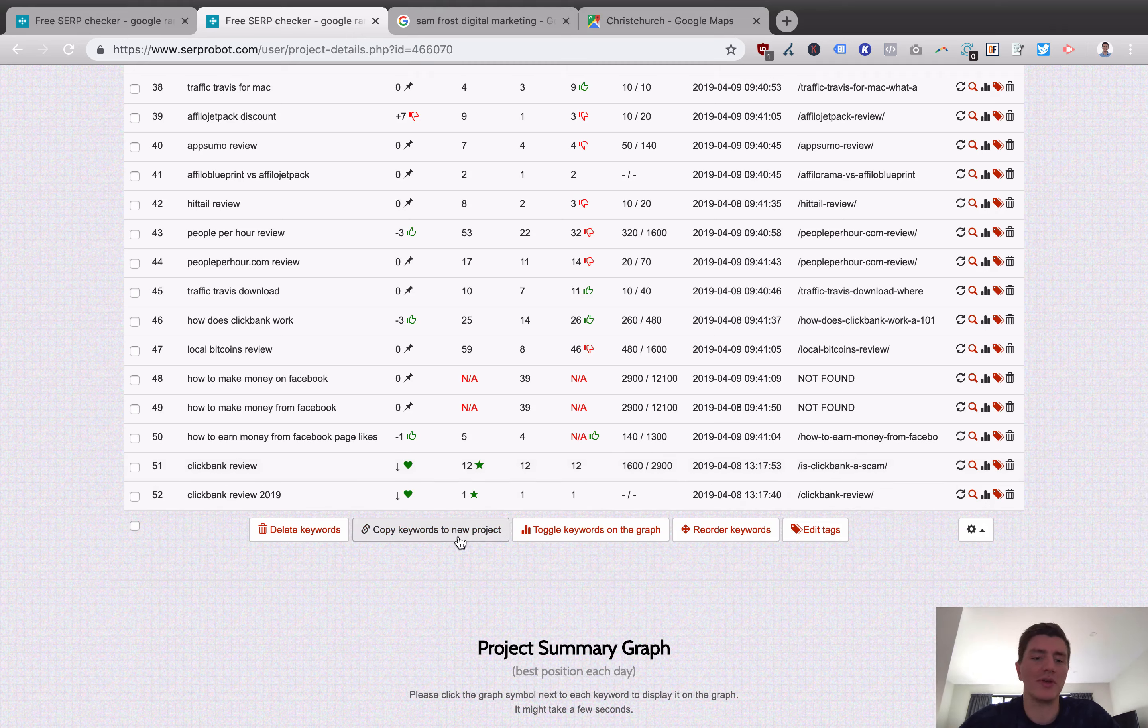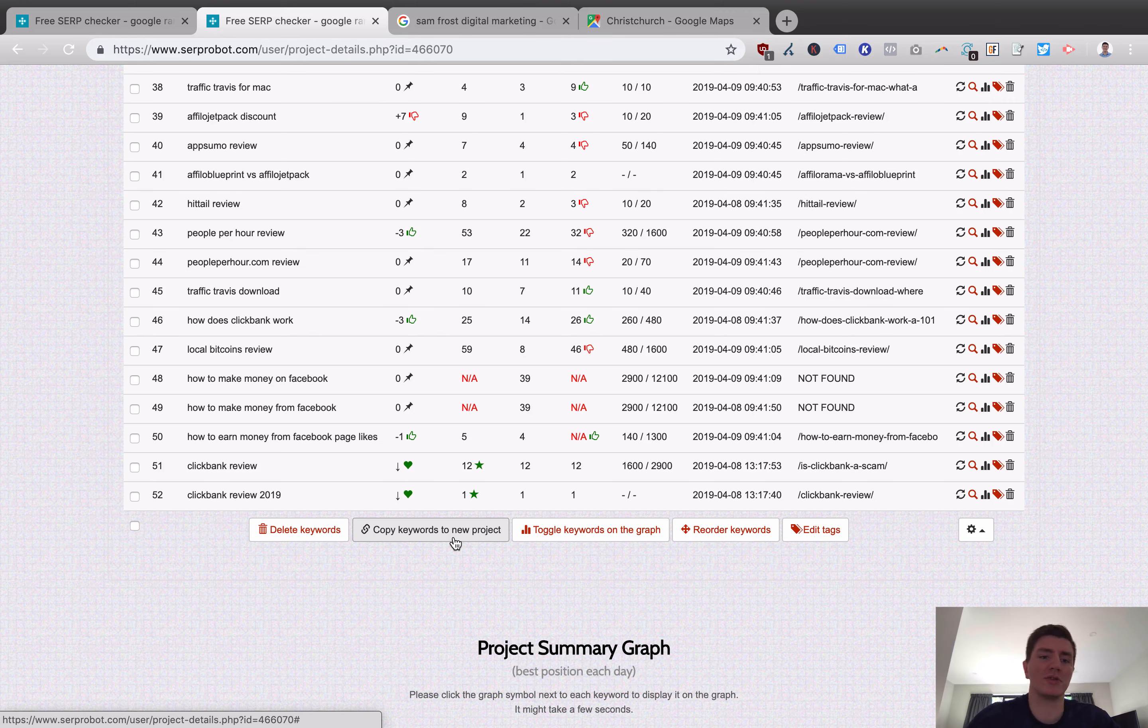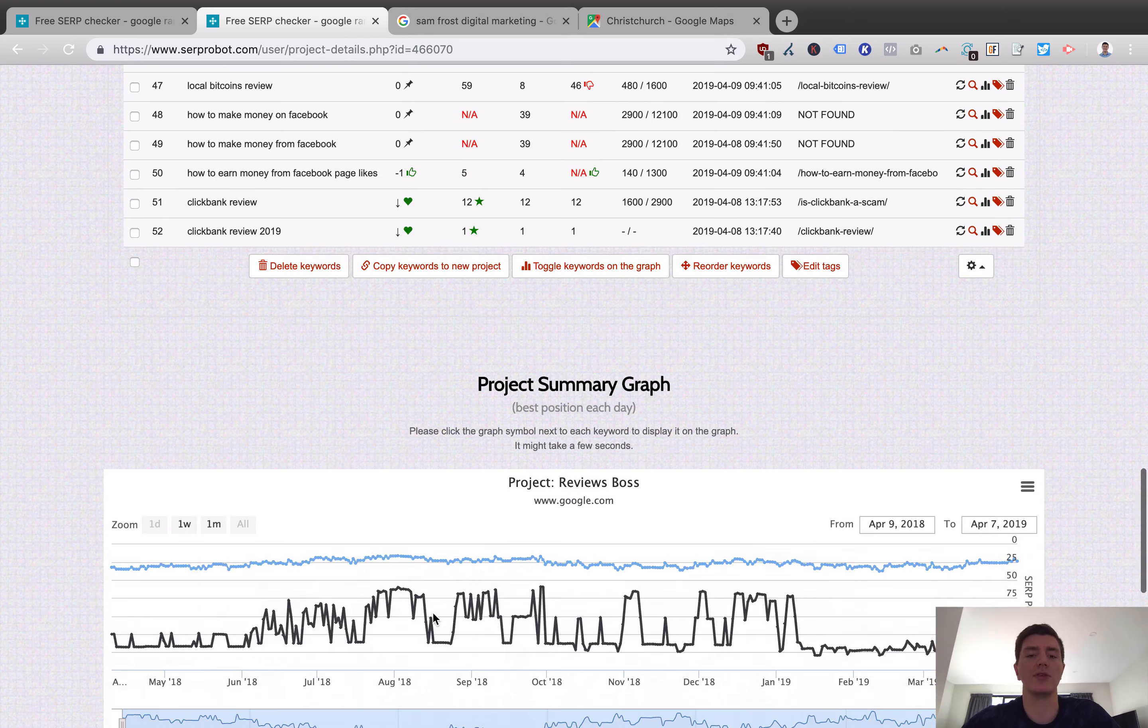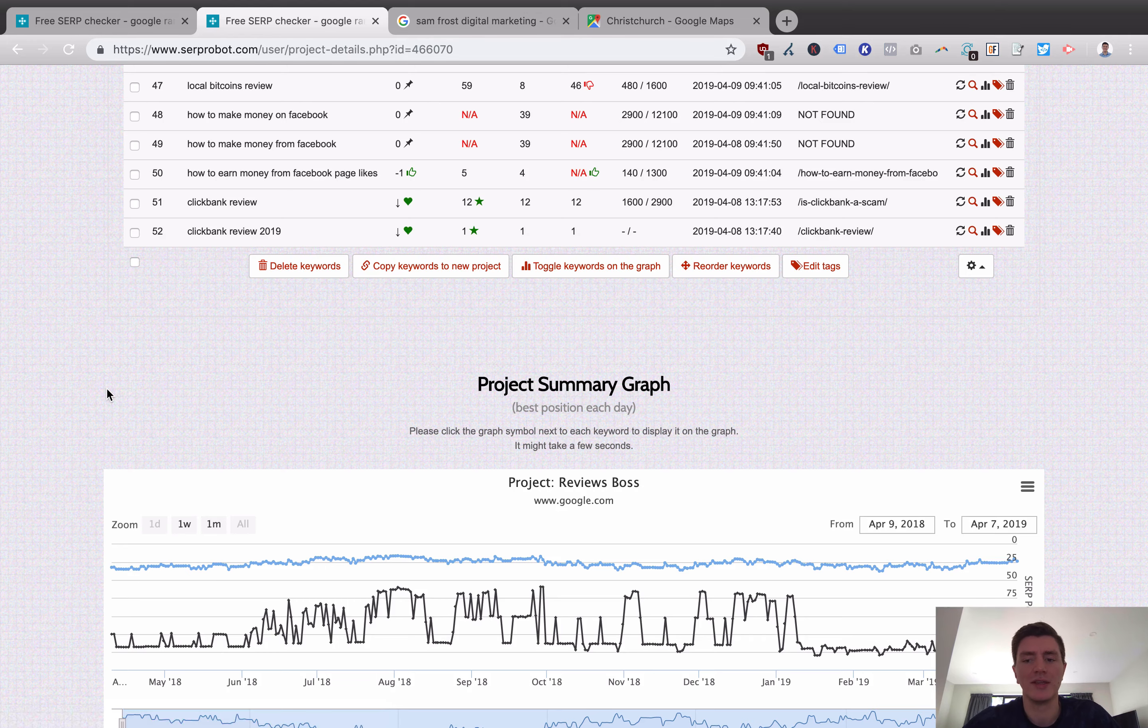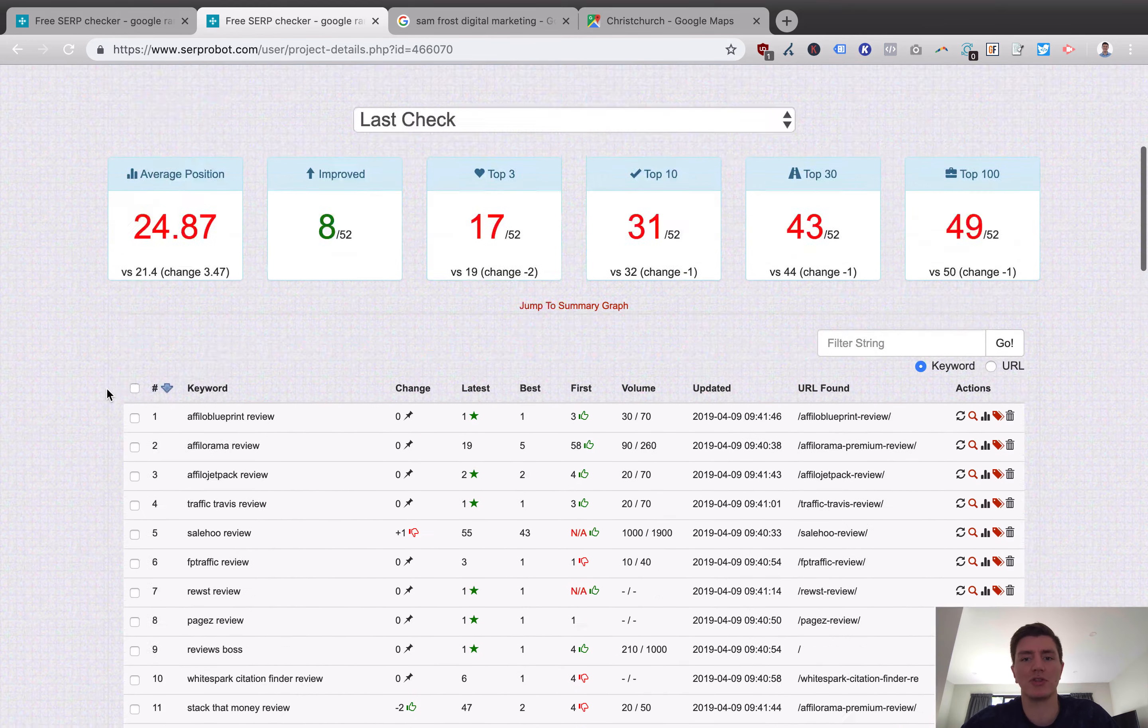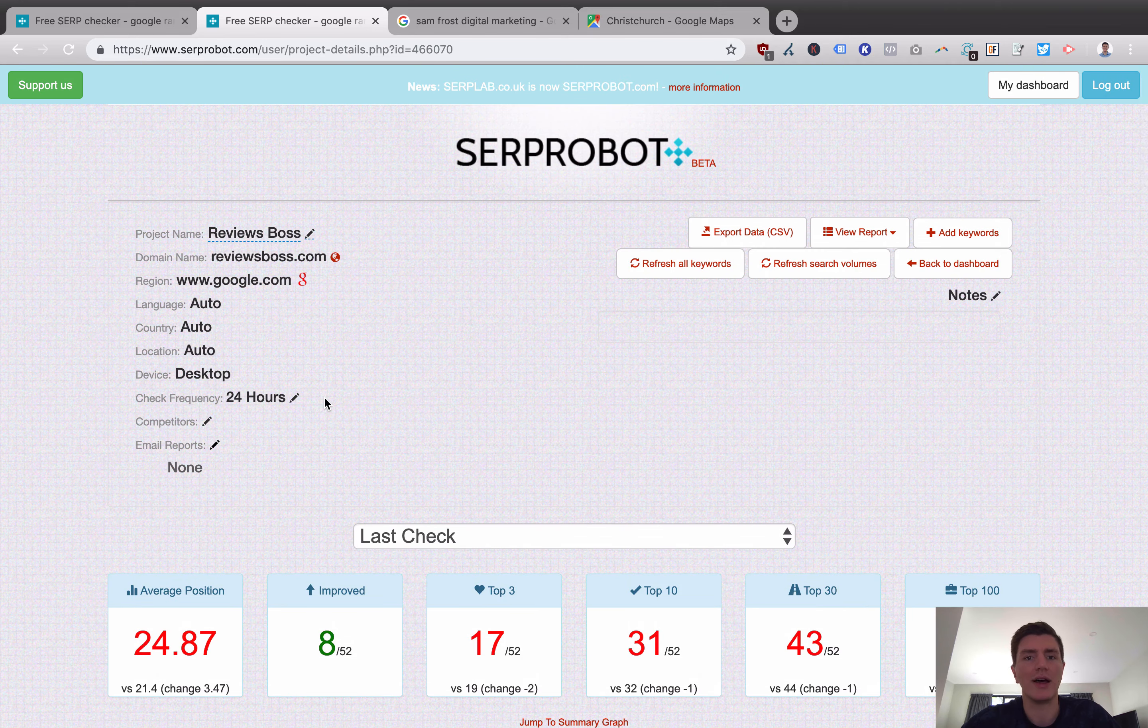So you could also copy your keywords to a new project if for some reason you wanted to, say, do a version of that project that looked at the mobile-specific rankings or if you wanted to do a version of your project that looked at a different geolocation so you're tracking New Zealand and then you want to do your website for Australia but you want to keep the keywords the same, you don't need to manually enter them again. You can just copy them to a new project and set that new project up. So the functionality of the tool is very straightforward. I don't think you'll struggle with how this tool works.